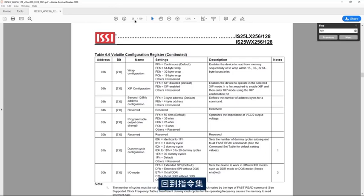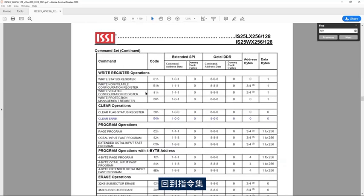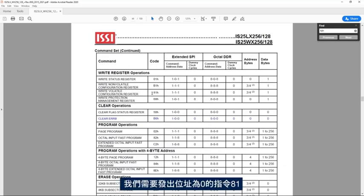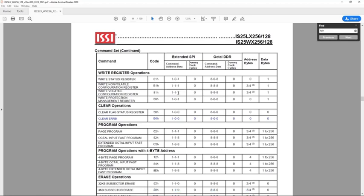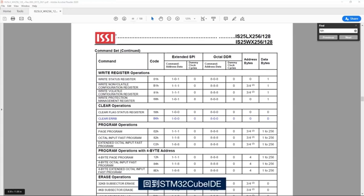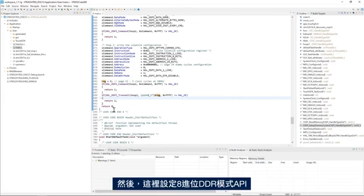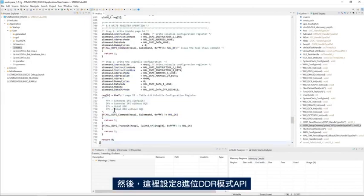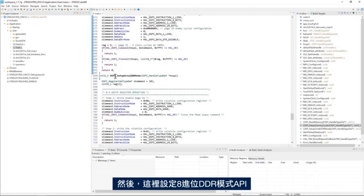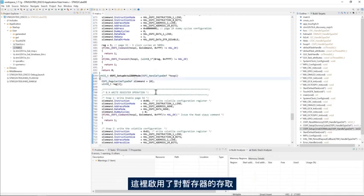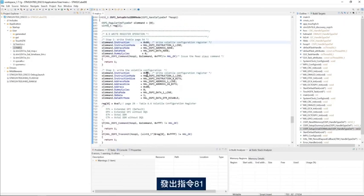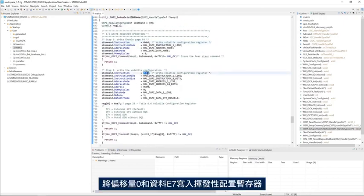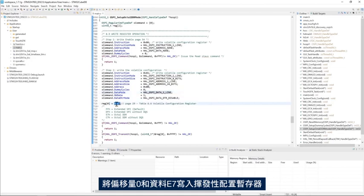If I go back to the command set, we need to issue the command 81 with the address 0 because the offset in our case is 0 and the data is E7. So here, if I go back to STM32CubeIDE, I have my setup OctoDDR mode API. We enable the access to the register, we issue the instruction 81 to write to the volatile configuration register with the offset 0 and with the data E7.